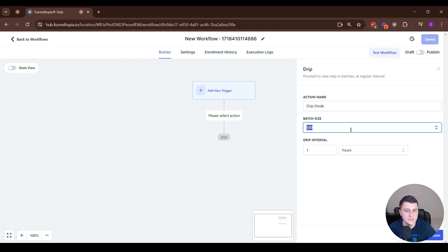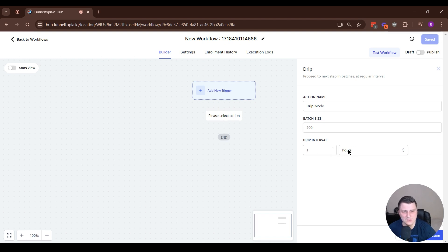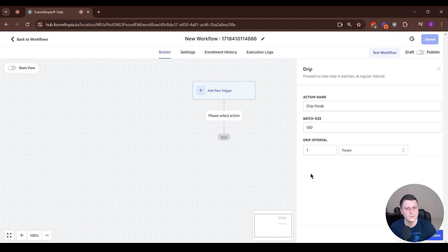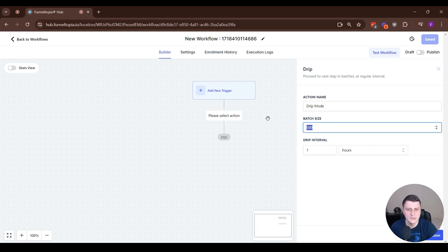But in this case, the batch size, I think the maximum was 10,000, if I remember correctly. And the interval was, I think up to seven days, but if I remember correctly, don't quote me on that.